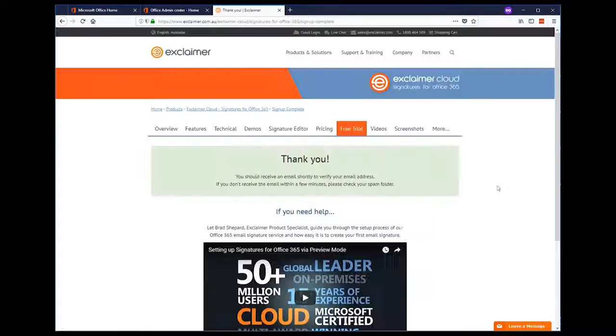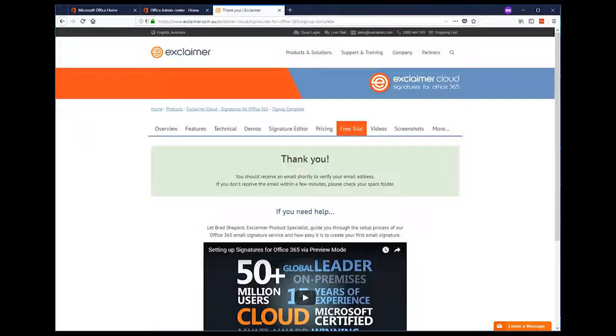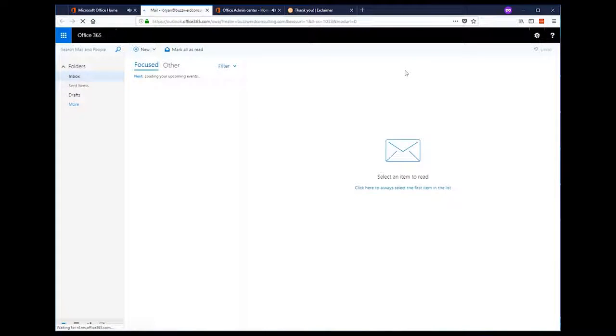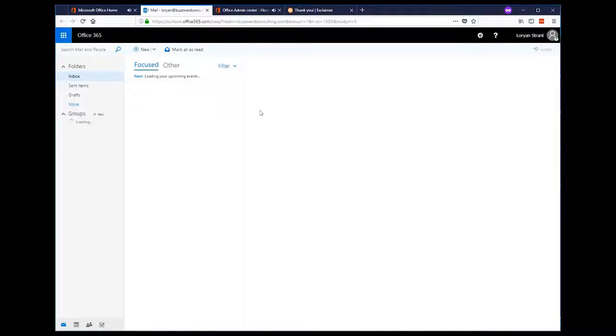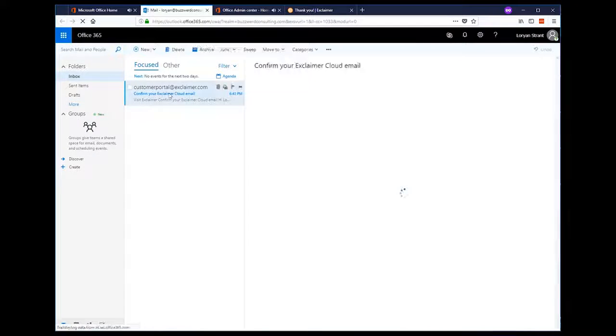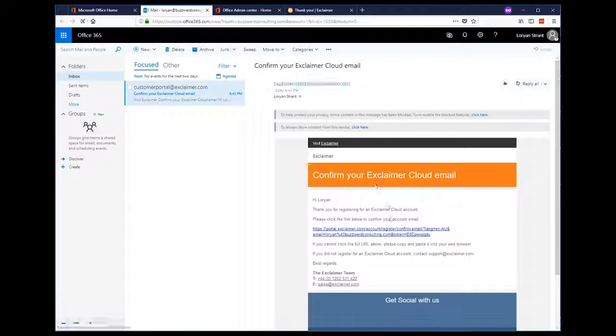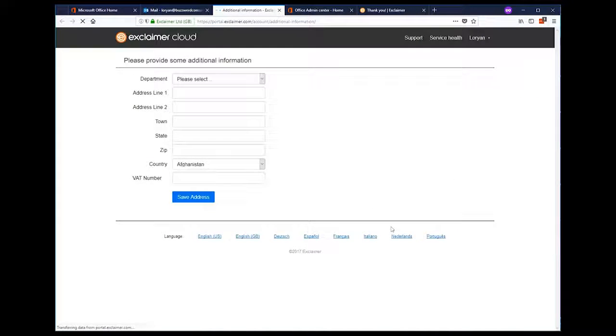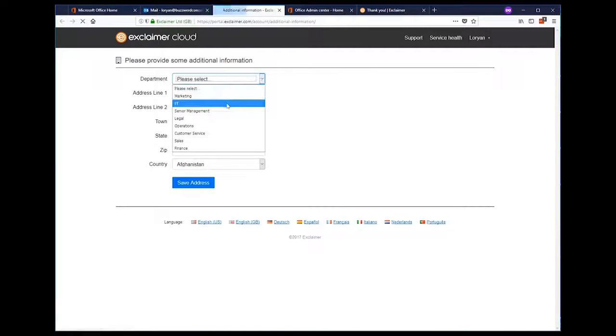Exclaimer is then going to send us a verification email. So let's jump in our mailbox, wait for that email to come in, which will only take a moment or two. Once we've got that, we'll click on the link, which will verify our sign up and then take us to submit some more details.